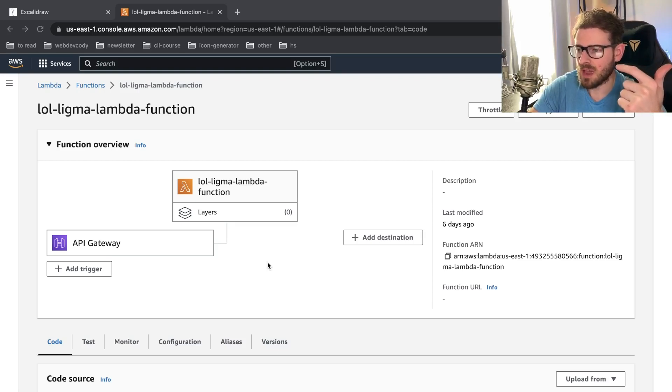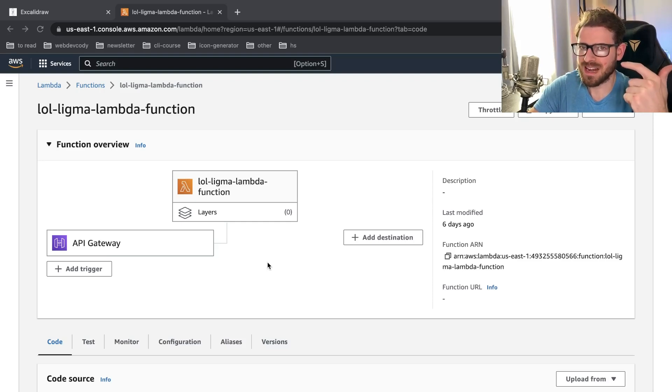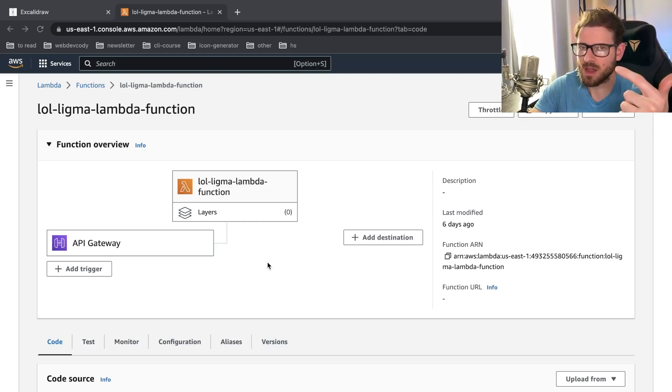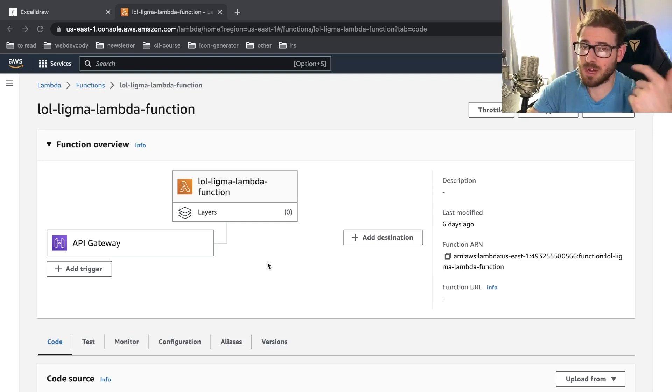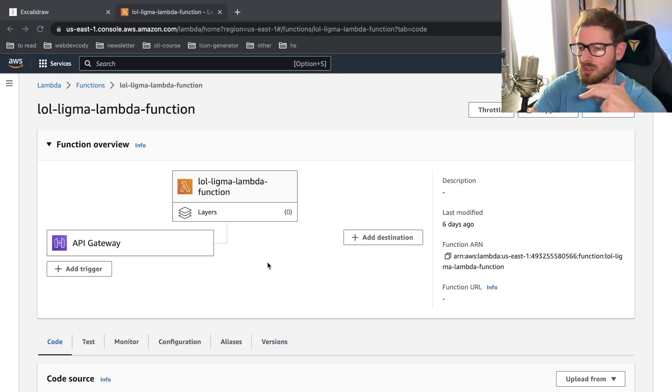Another issue with having your own running Express service is let's say you have 100 concurrent connections, like there's 100 people trying to hit your API at the same time. And for some reason, your API crashes. Well, that's 100 people who just lost their data. Their requests are gone.